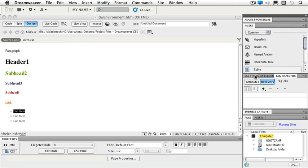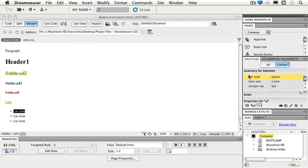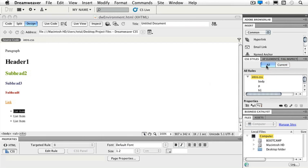The next panel we work with regularly is our CSS styles. If I click on the All button, I have a style sheet applied to this page, and I can see my body styles, paragraph styles, and heading styles.